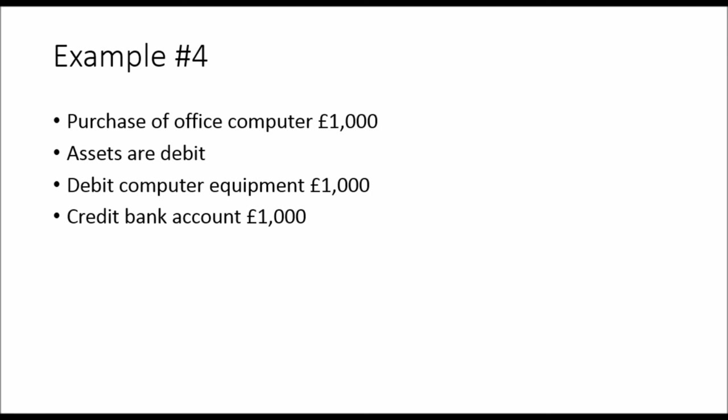Example four, purchase of office computer. I'm going so quick now that I can't even read anymore. Purchase of office computer £1,000. Well, that's an asset. Assets are debit. Debit asset expenses, credit sales liability. Debit computer equipment £1,000. Credit the bank account if we paid from the bank account £1,000. We have our debit, we have our credit. Easy.